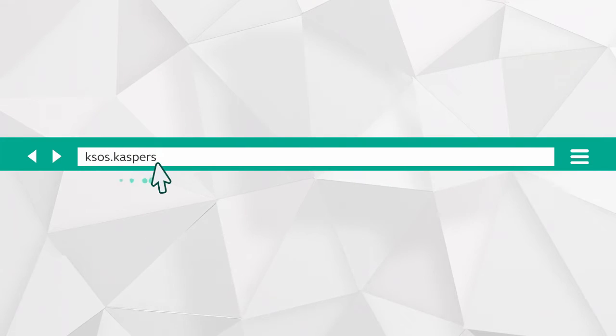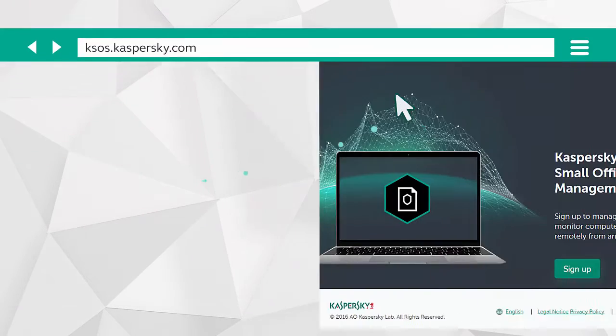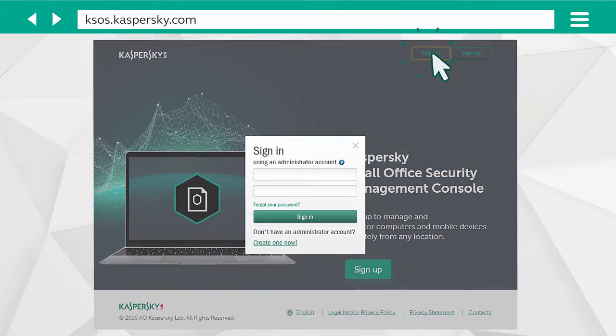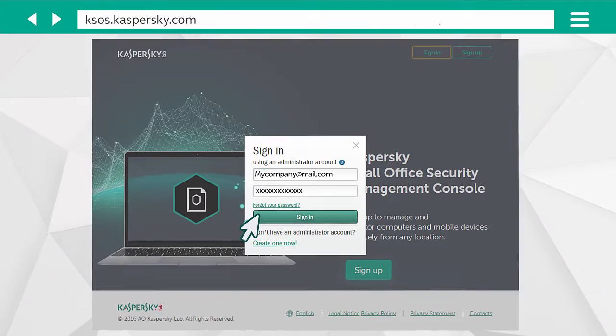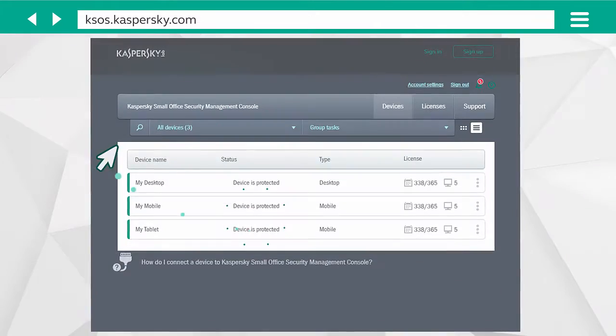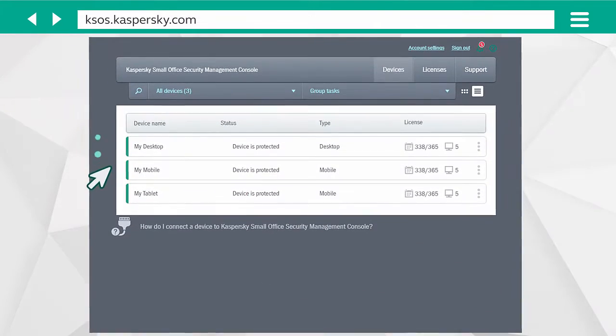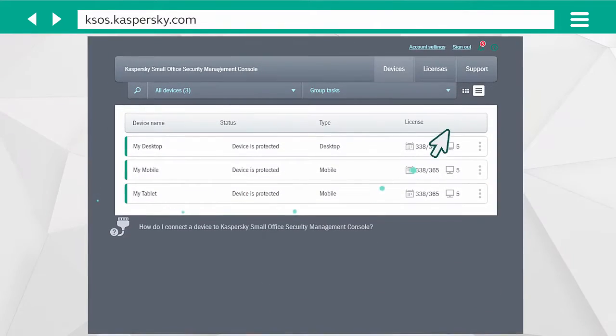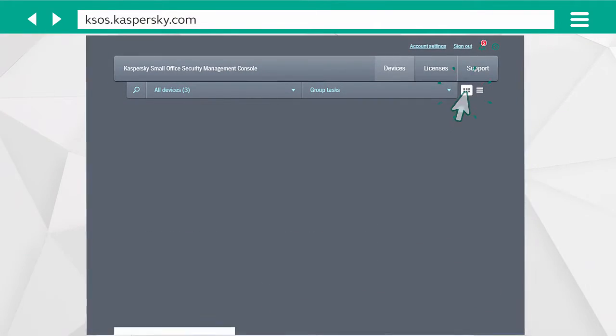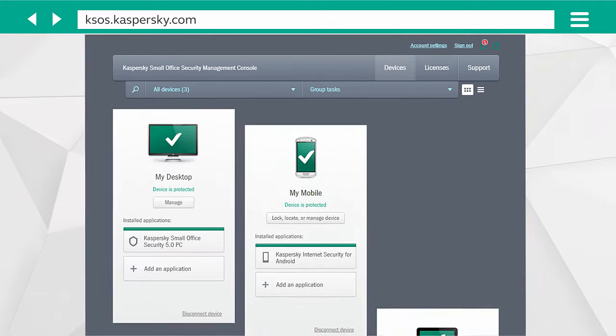Launch your browser, go to ksos.kaspersky.com and enter your account details. On the page, you can examine the current status of all the devices you're protecting and manage them remotely.